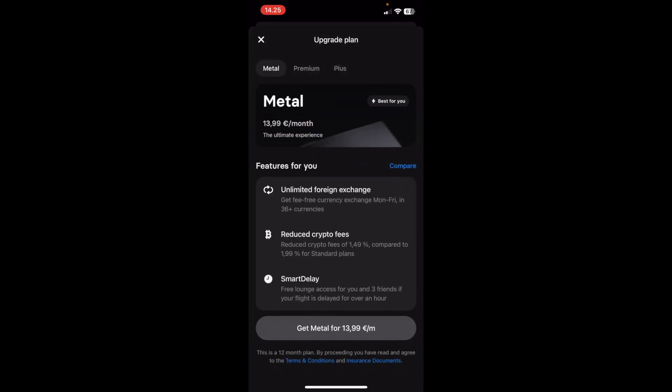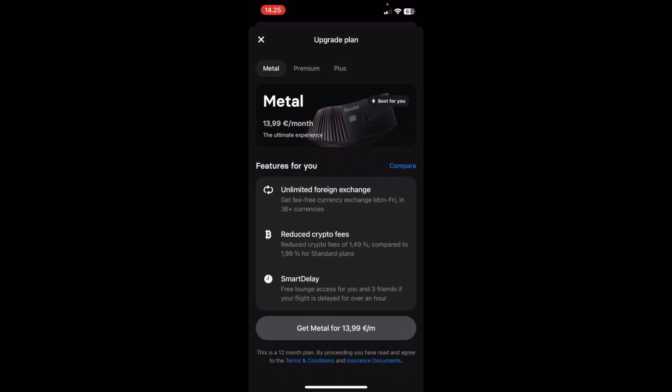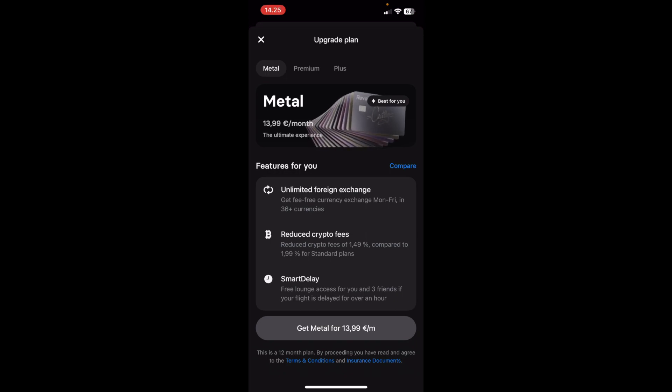Once you've decided which one you want, click on the gray button. You will be able to upgrade your Revolut app.